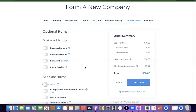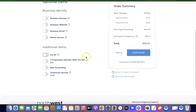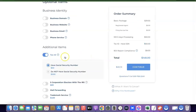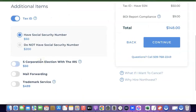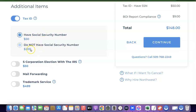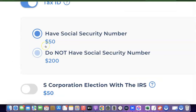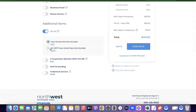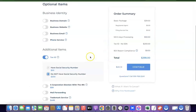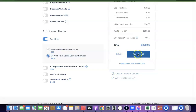The next step is actually the most important part because this is where we're going to choose our EIN. Scroll down and click on 'Tax ID.' It says 'Have Social Security Number' or 'Don't have Social Security Number.' Since you are not a US citizen or resident, click on 'Do not have Social Security Number.' When you click on this, it's going to cost you $200 for the EIN. Select this option.